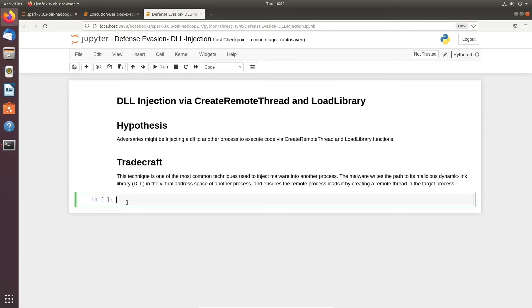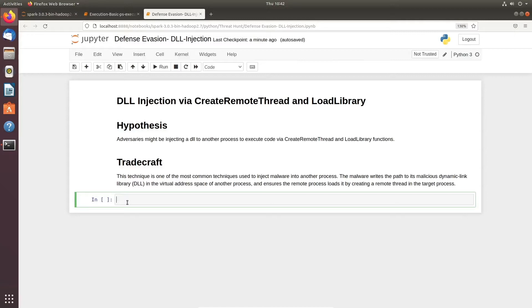The malware first needs to target a process for injection, for example like svchost.exe. This is usually done by searching through the processes by calling a trio of Windows APIs like CreateToolhelp32Snapshot, Process32First, and Process32Next. After finding the target process, the malware gets the handle of the target process and opens the calling process. That's the whole notion of how this DLL injection basically happens.